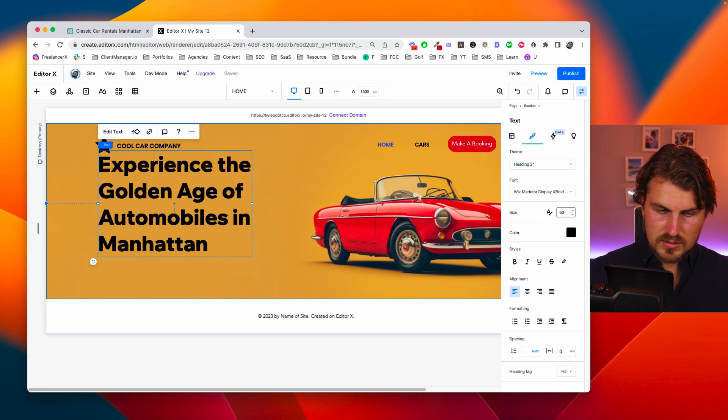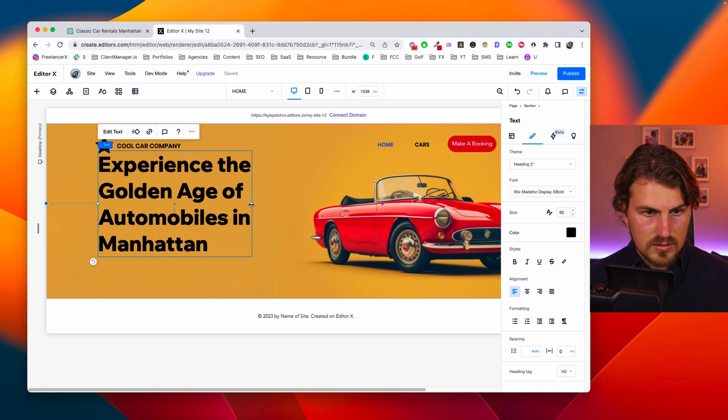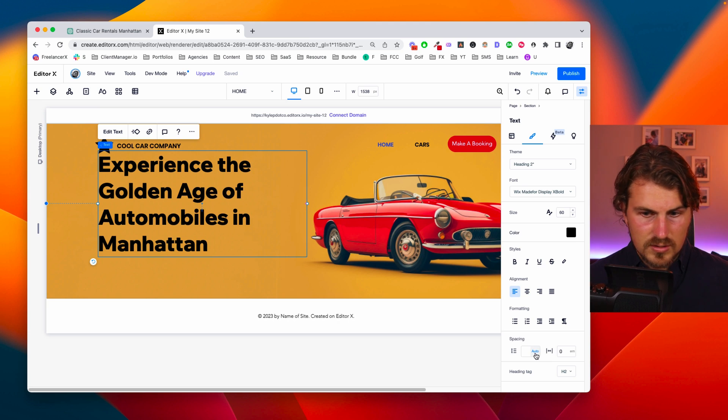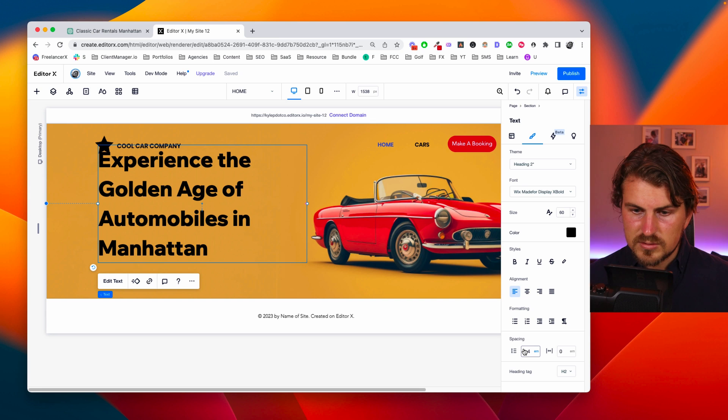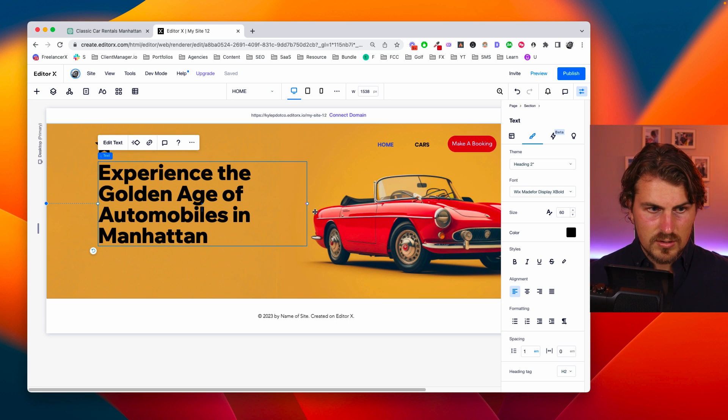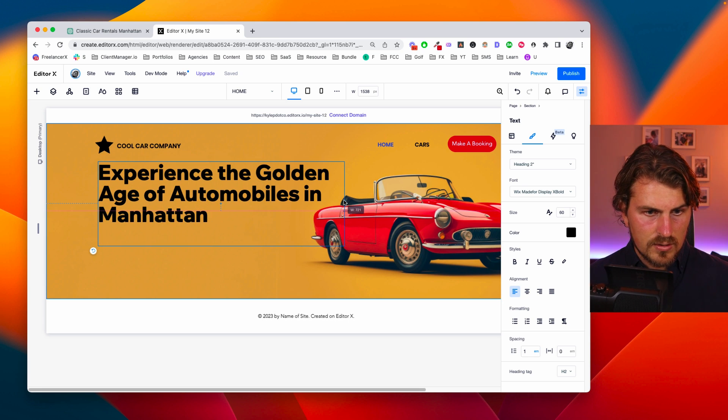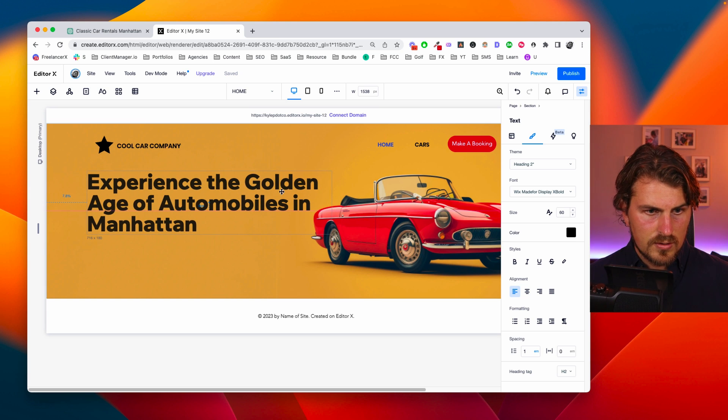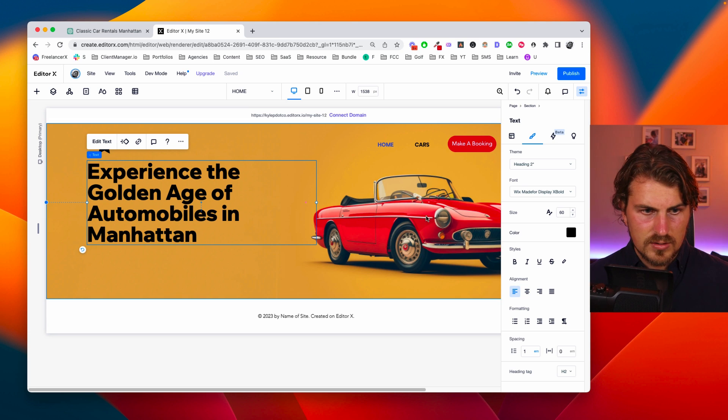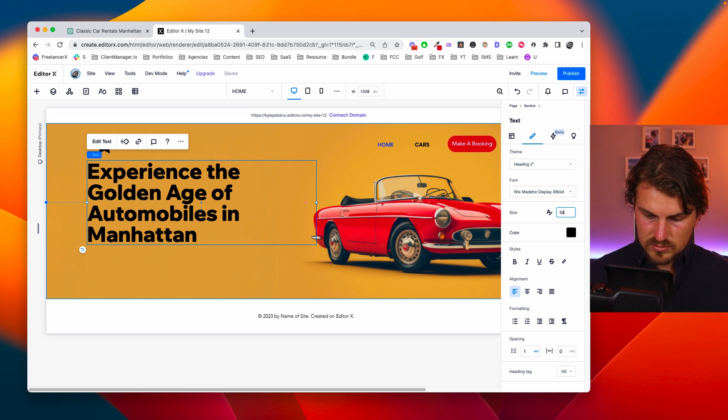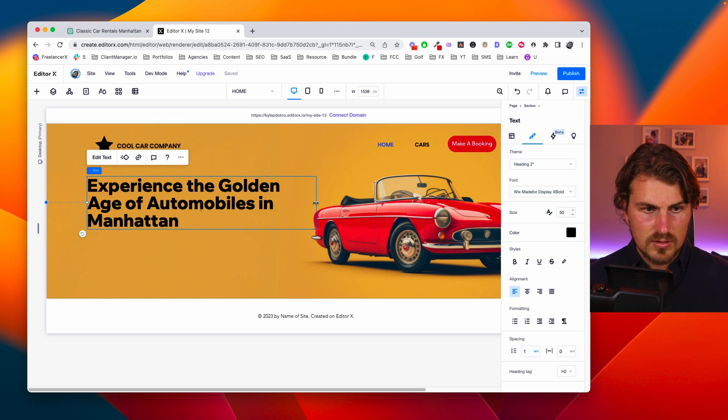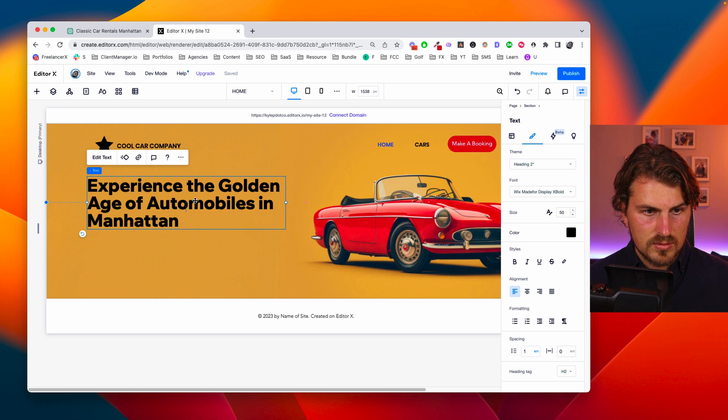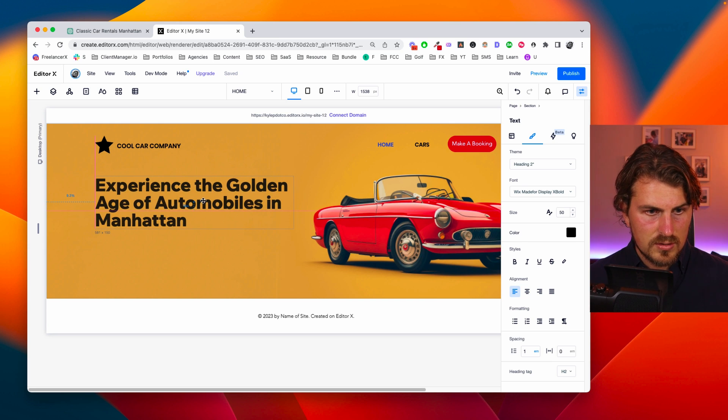Let's just make this like 60. Make it a bit wider. And we can reduce this to let's go one. Now that's a bit too wide. Let's make this actually 50. And then we can go I think that looks a bit better.